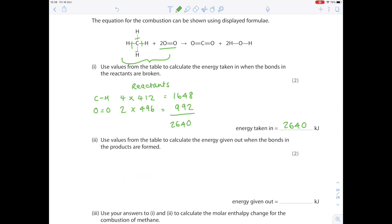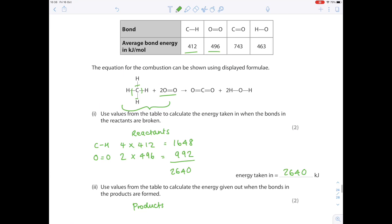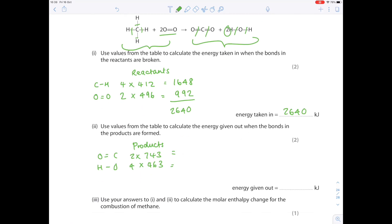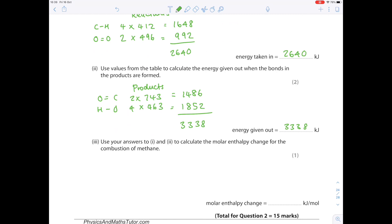For energy given out when bonds in the products are formed: there are two C=O bonds (2 × 743) and four H–O bonds (4 × 463). Once added together, you get the total energy released. The molar enthalpy change = energy of reactants minus energy of products, giving a final value of −698 kJ/mol.